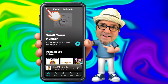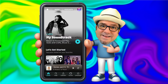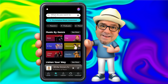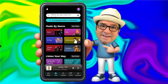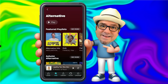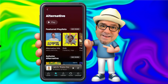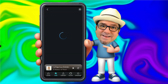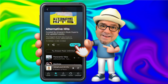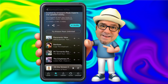Going back by tapping the carrot again at the top left, now we're going to look at the main navigation across the bottom of the app. We're on Home, but I can now go to Find, which will allow me to search for specific content or browse by genre. For example, if I was interested in alternative music, I can tap there. Here I can explore featured playlists, featured stations, and you can play these by tapping on them.